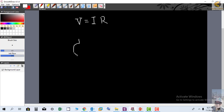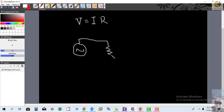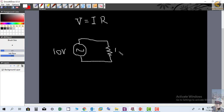Let me draw a source. This is basically an AC supply source, and here you can see we have connected a resistor. So if this supply source is 10 volts and this is an AC source and the resistance is 1 Ohm,